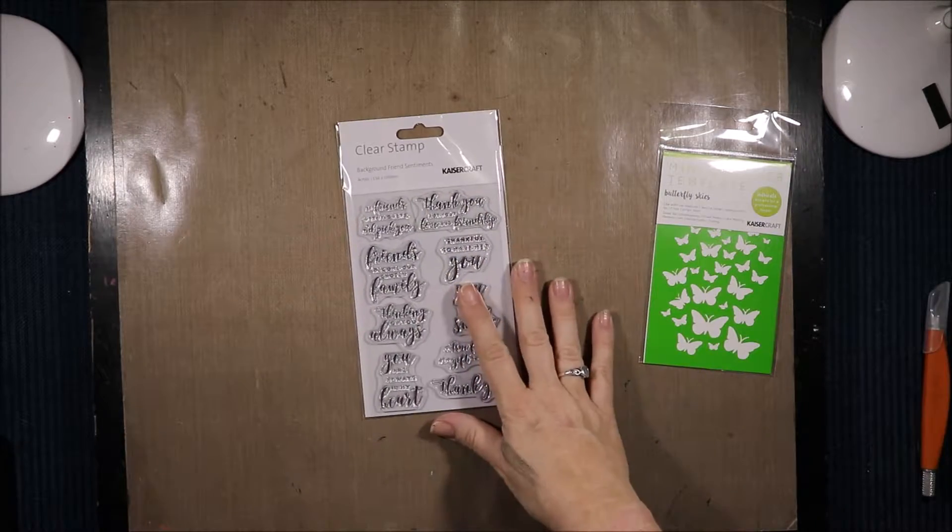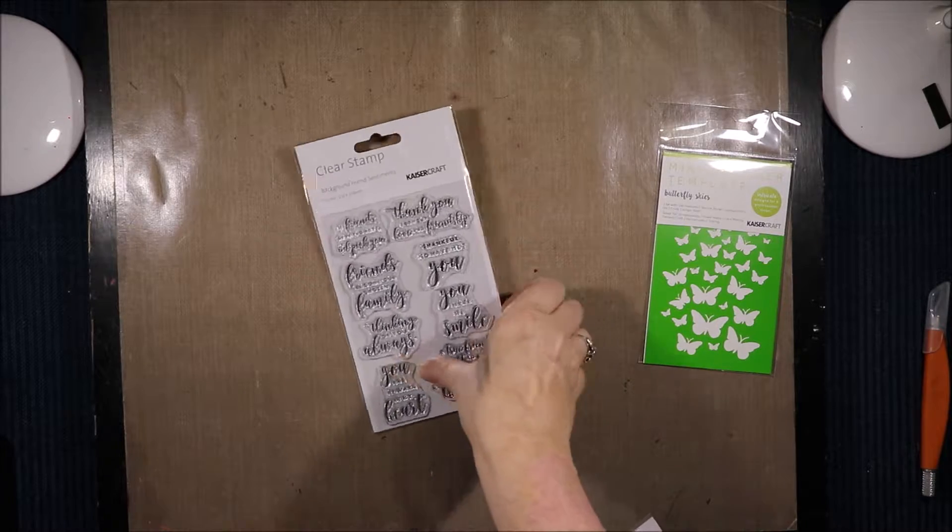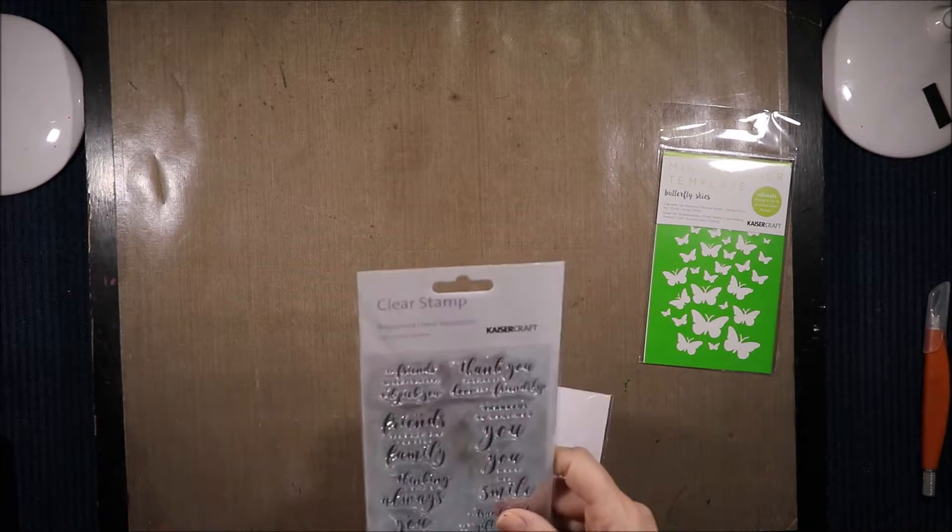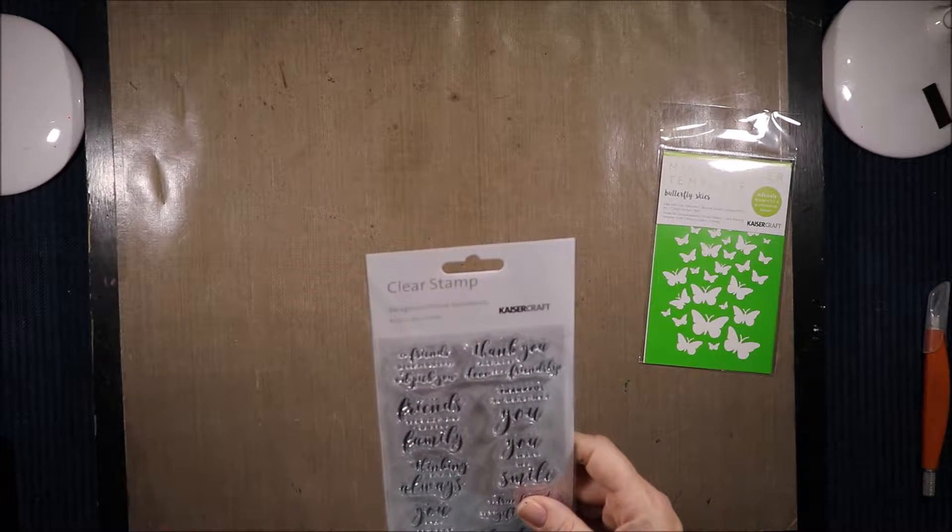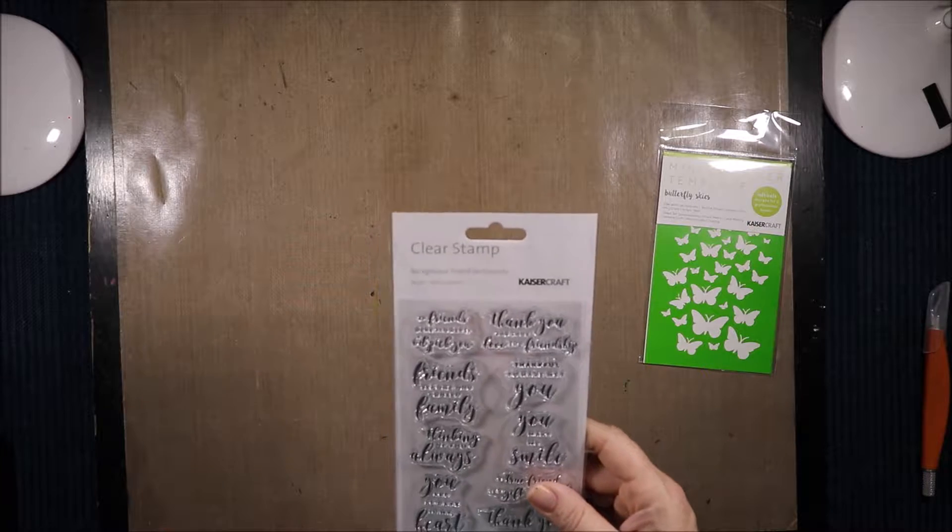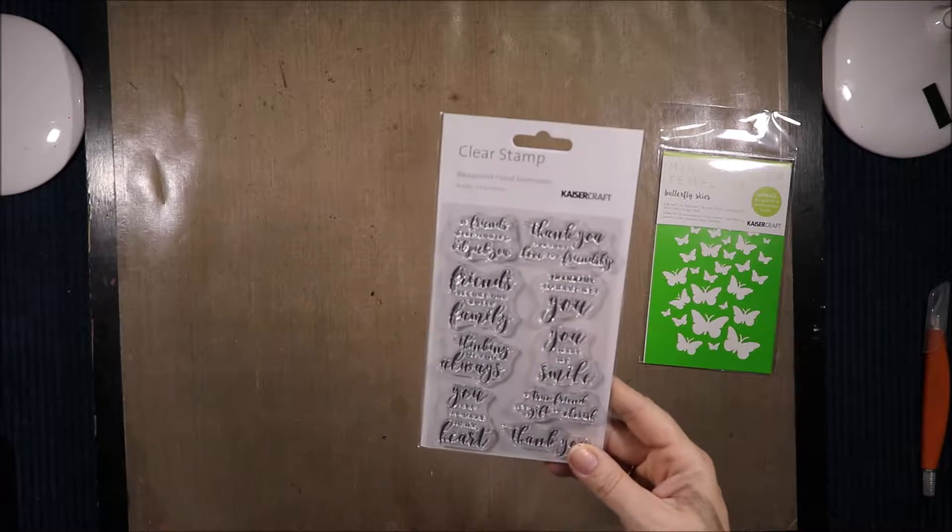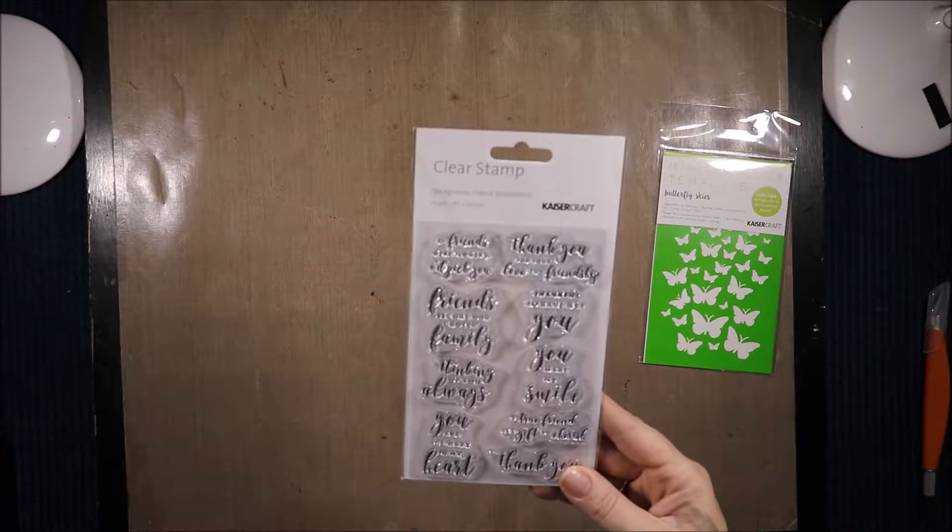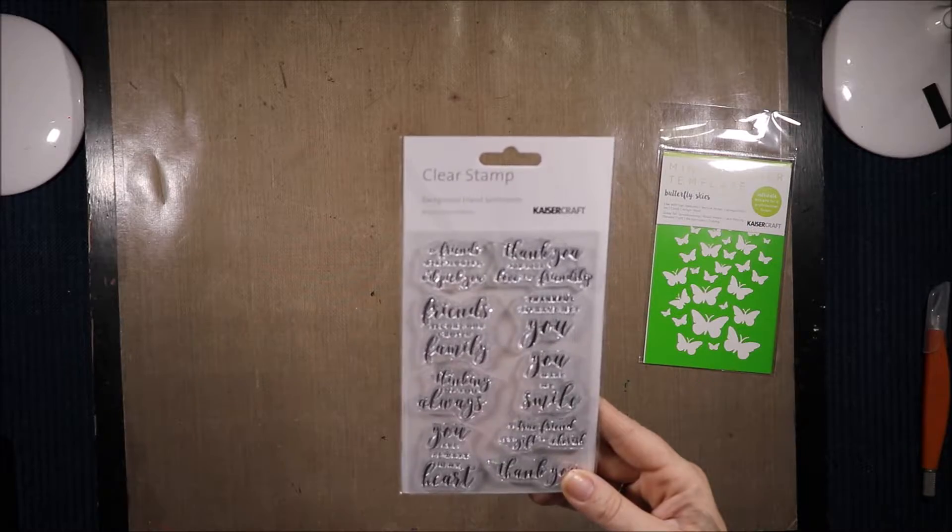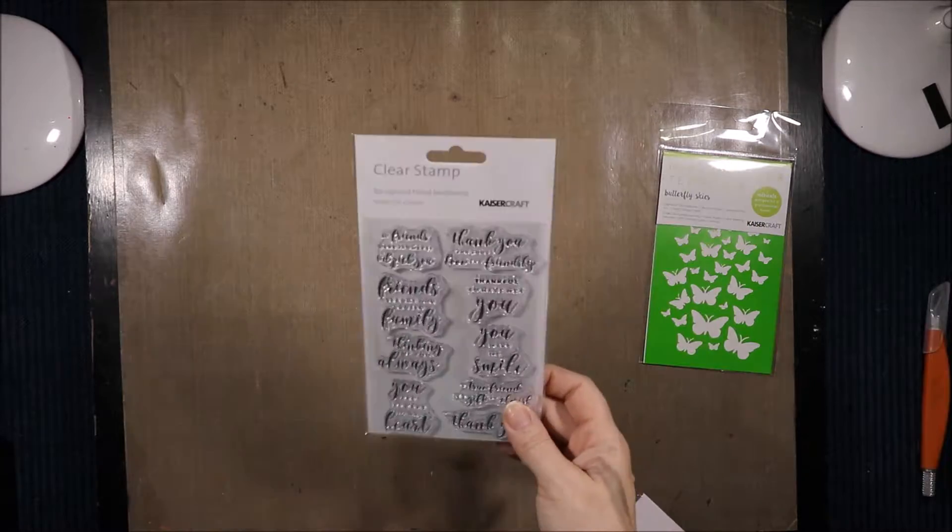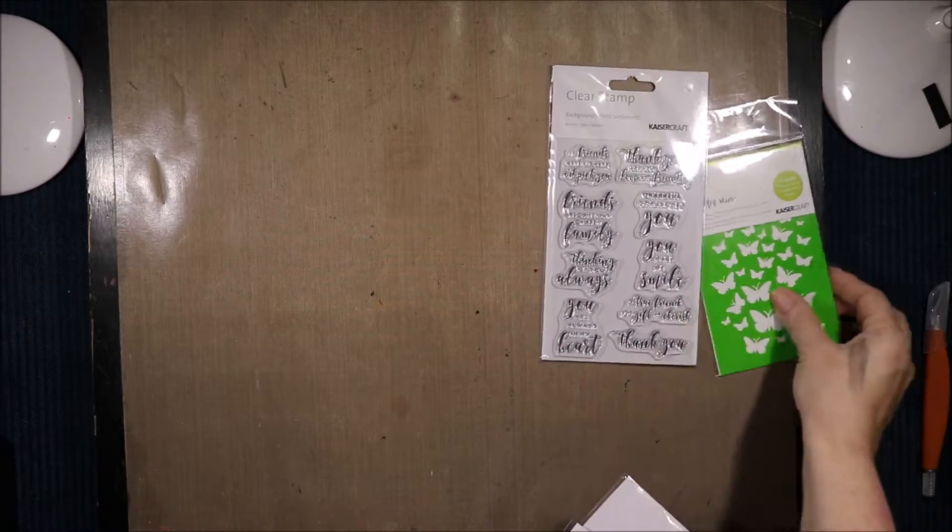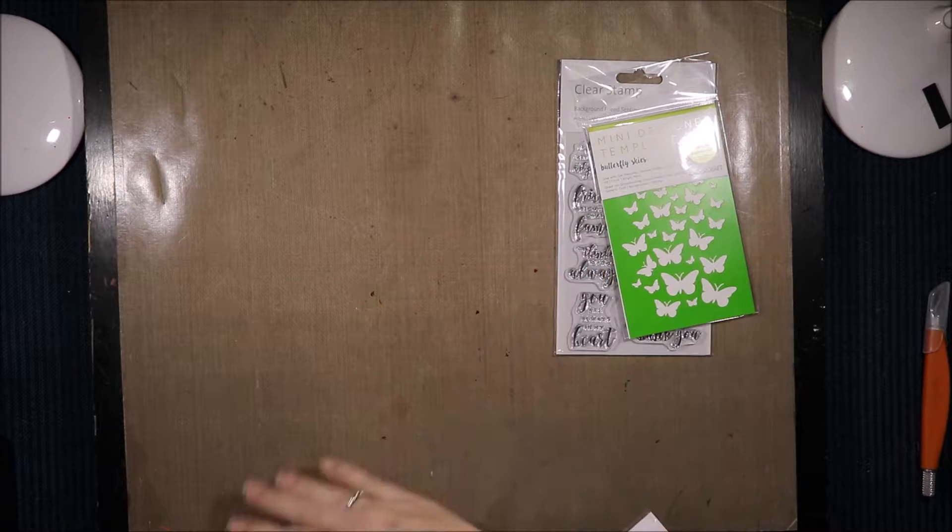Then I got Background Friend Sentiments. It says things like, If friends were flowers I'd pick you. Thank you for your love and friendship. Thankful to have met you. You make me smile. A true friend is a gift to cherish. You are always in my heart. So it's not just friends sentiments, you can use them for various things.